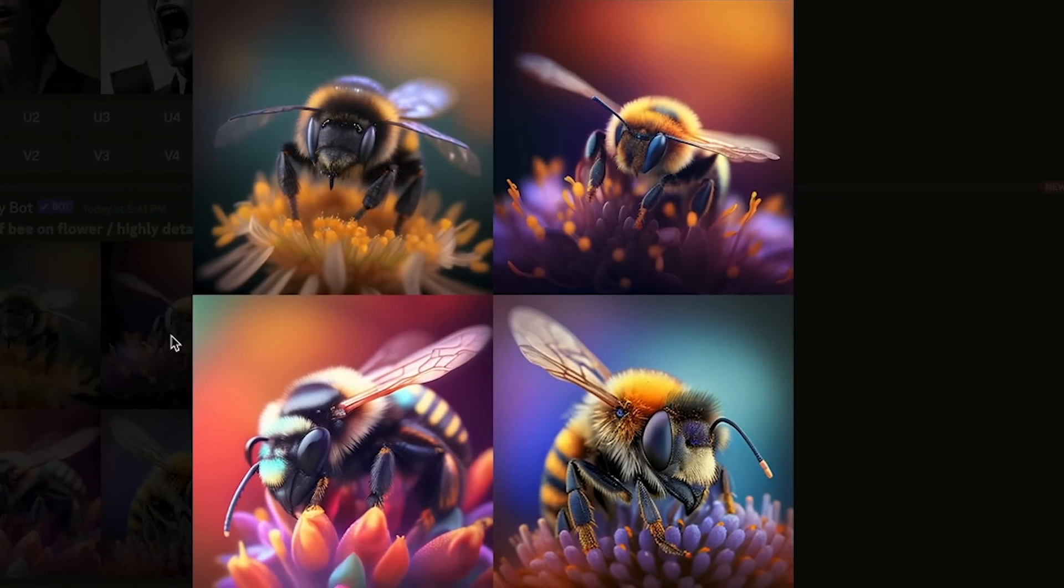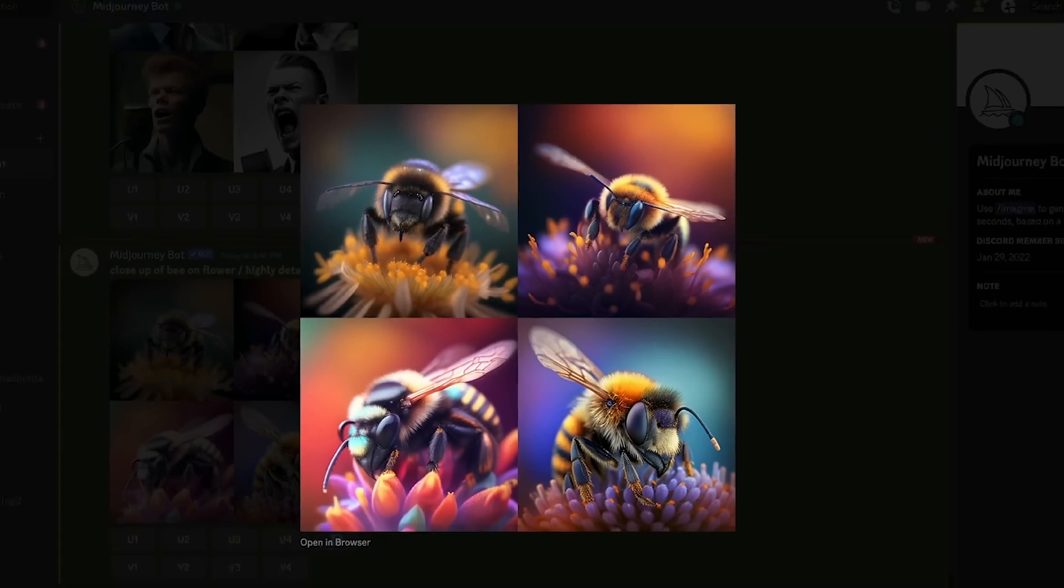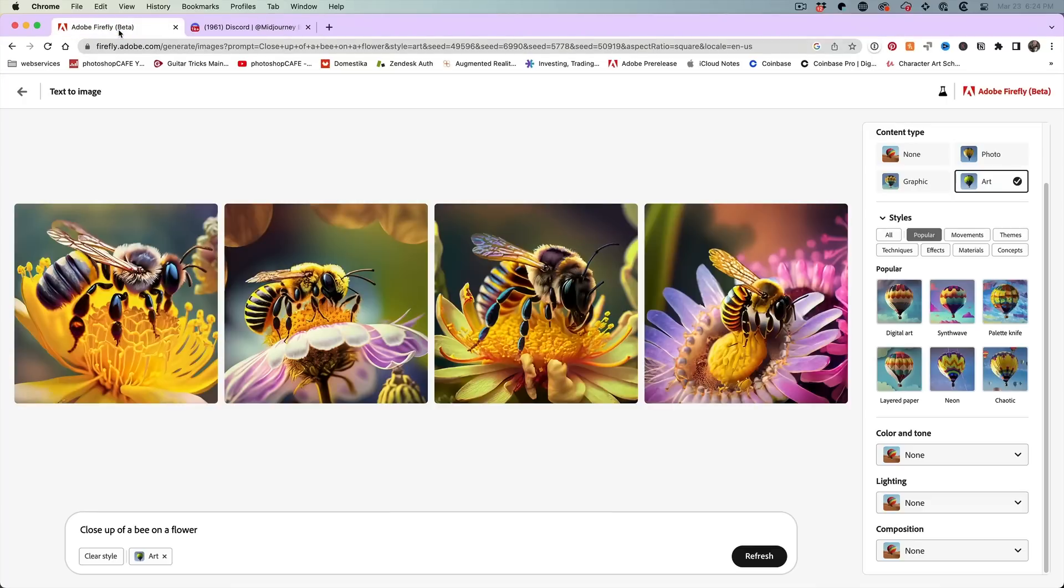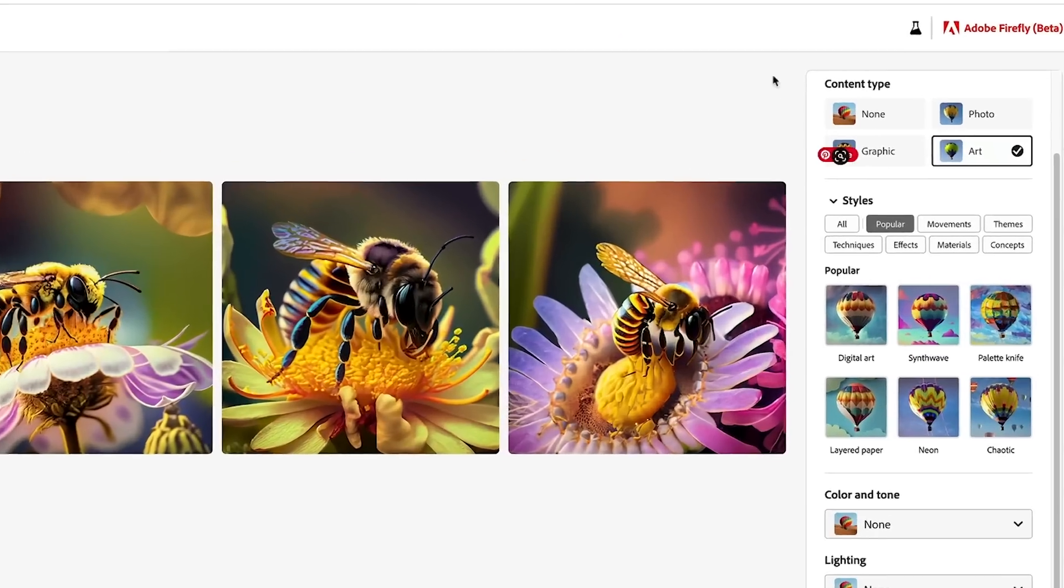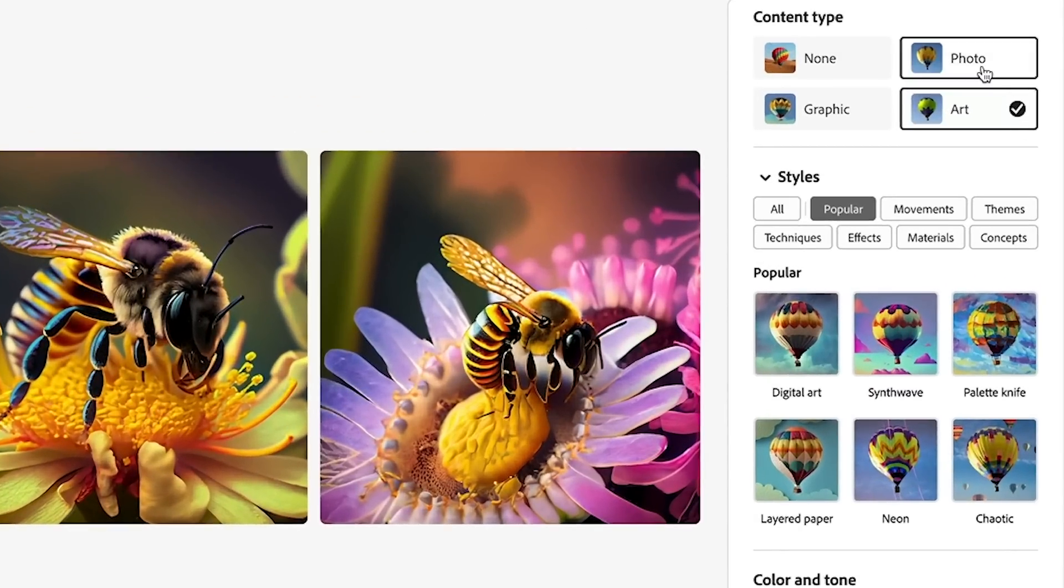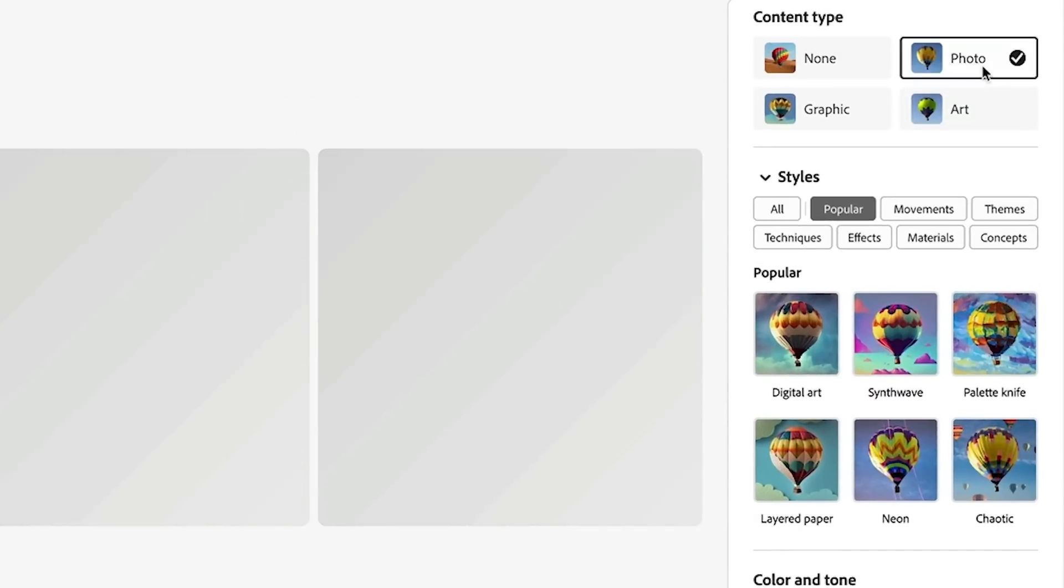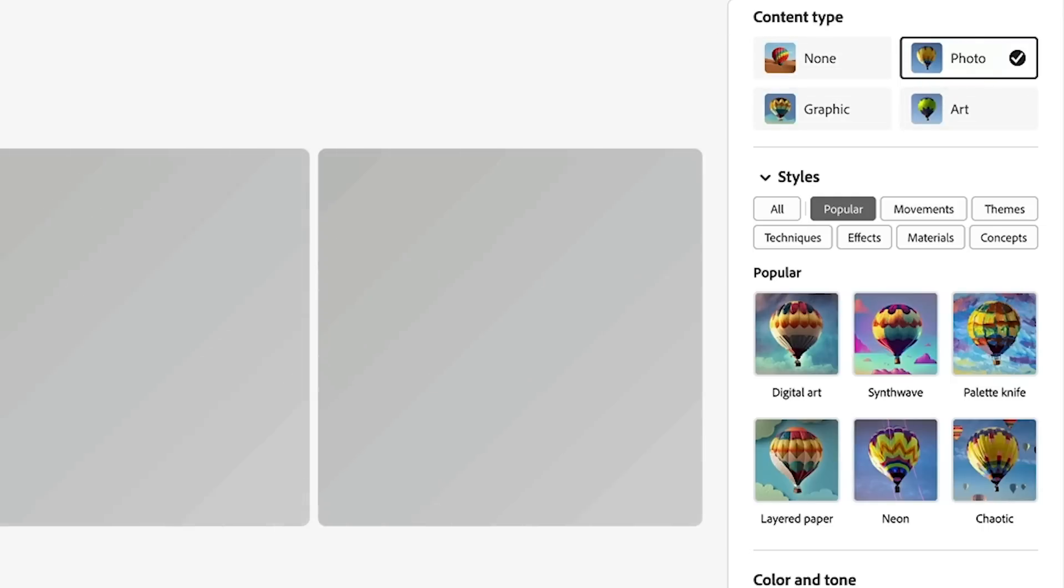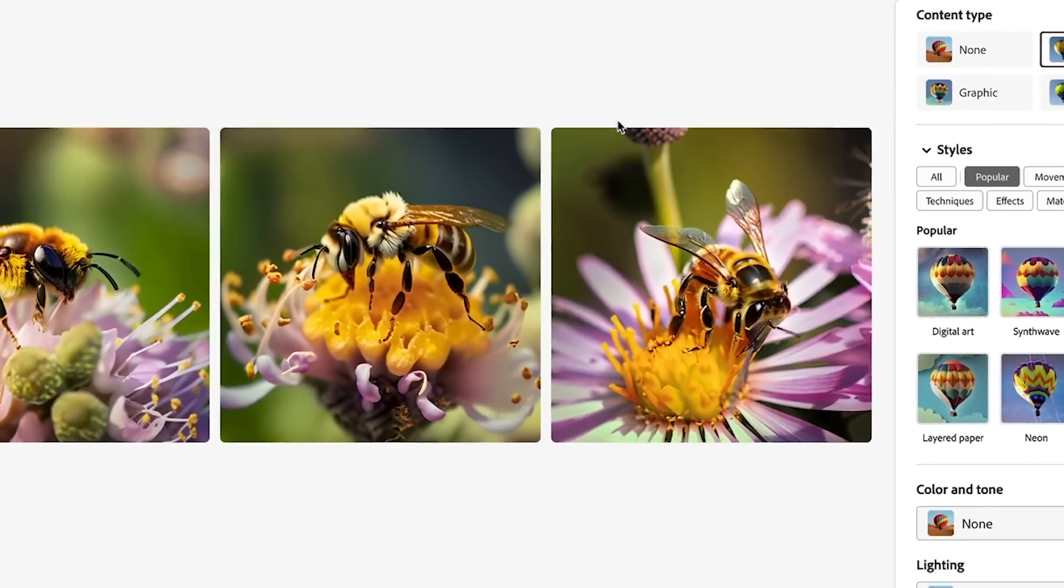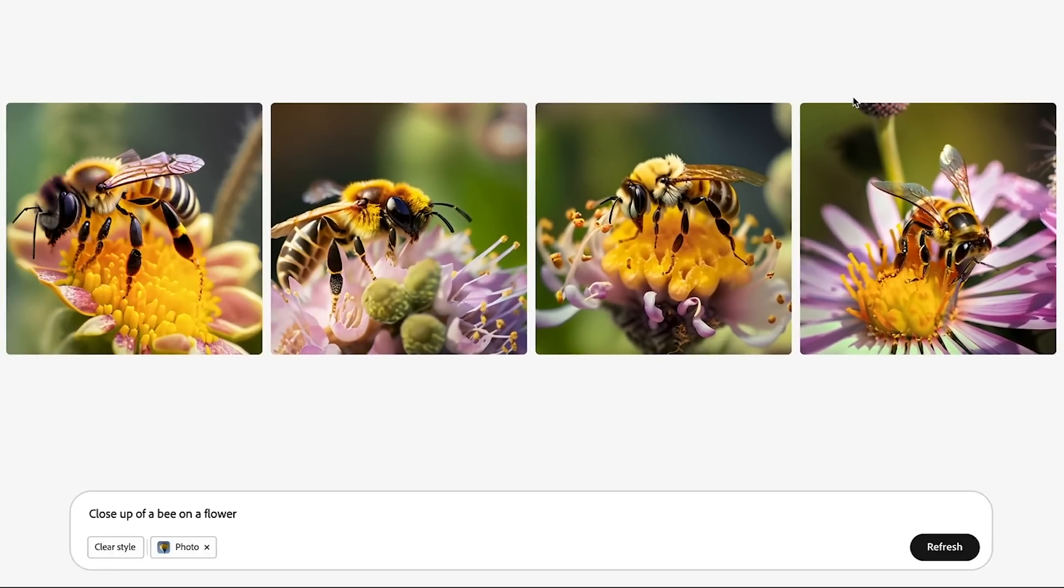Now, at this point, I think the images of Mid Journey are actually a little bit better than what we're getting in Firefly at the moment. But let's move ahead and see what we can do here. So we have the ability to choose photo, so we can choose the content type, a graphic art or photo. We're going to do a photo in this case and it's going to regenerate the four images.